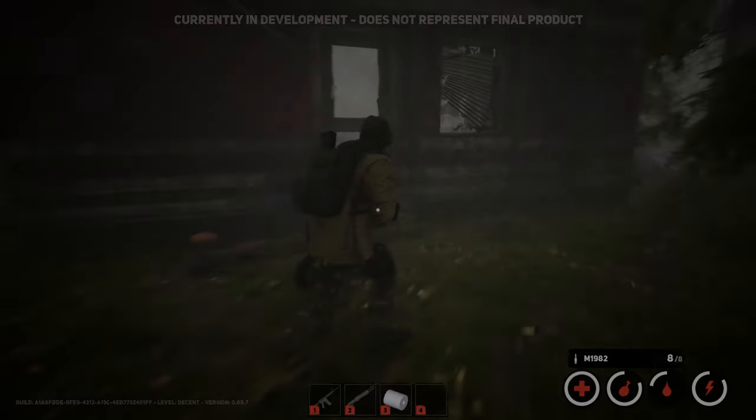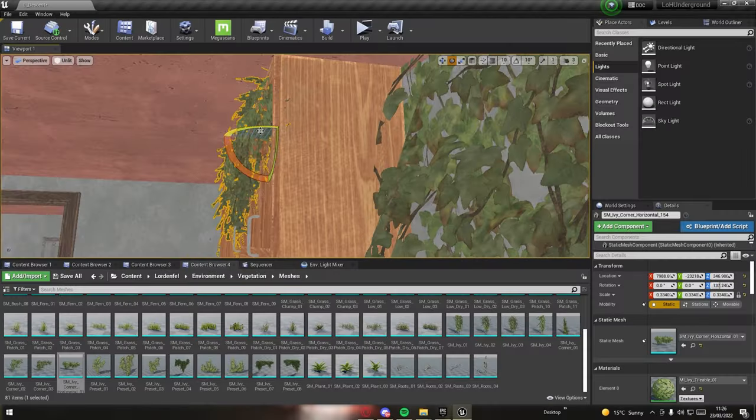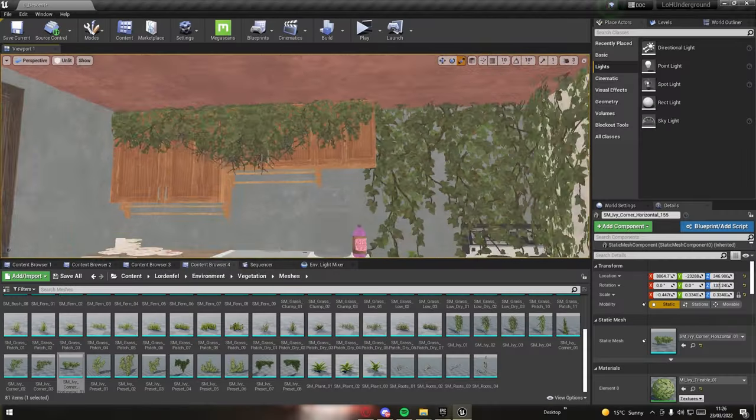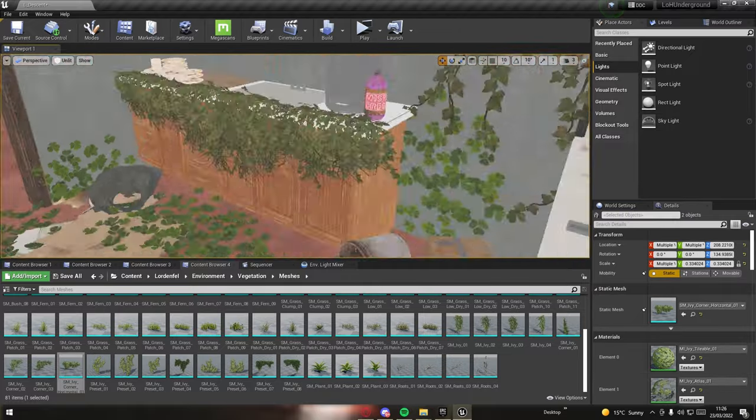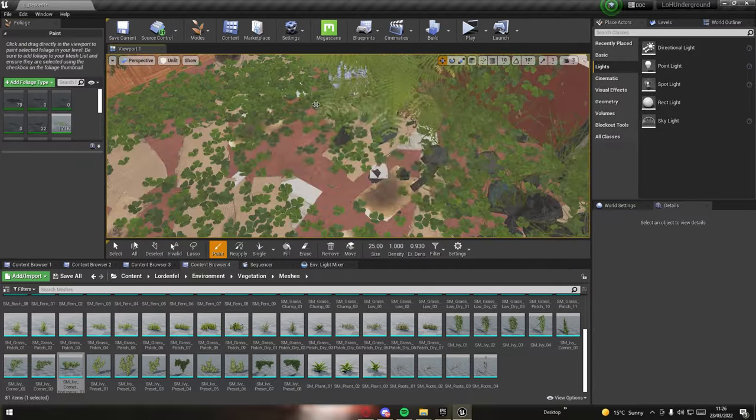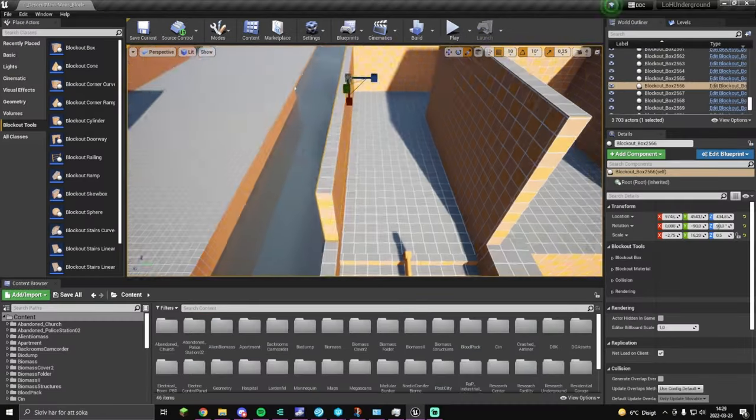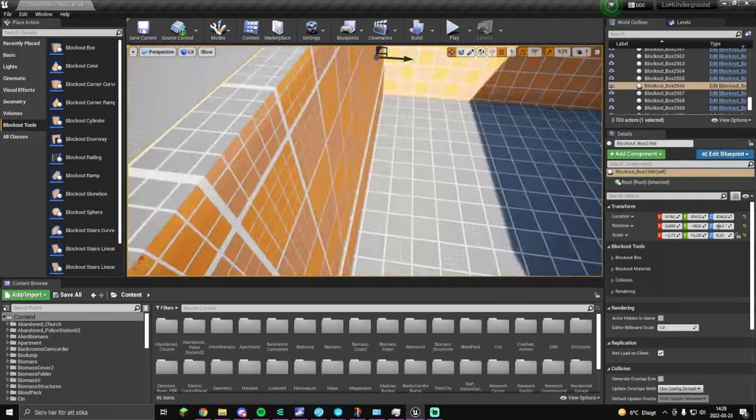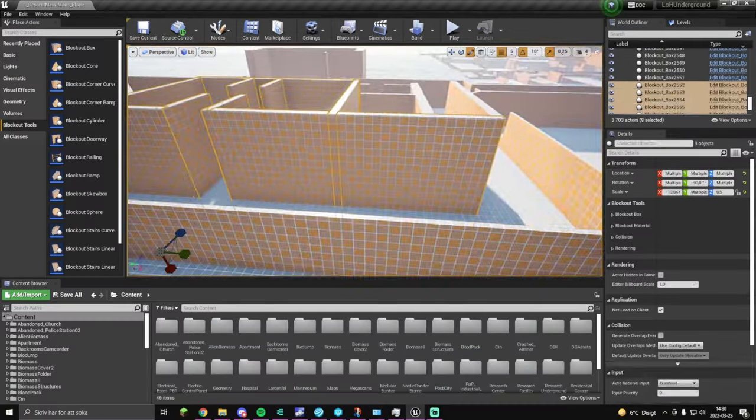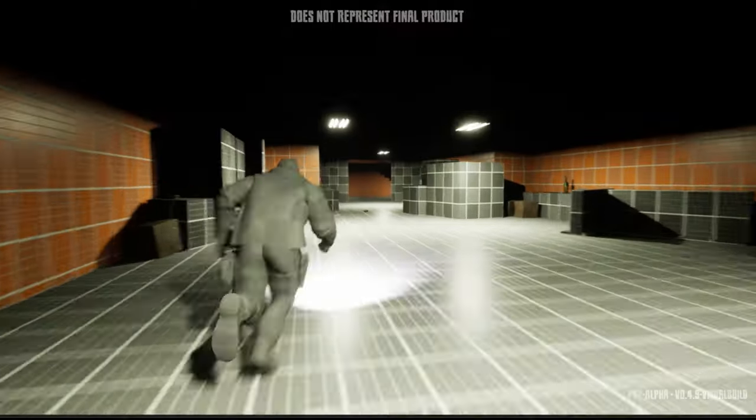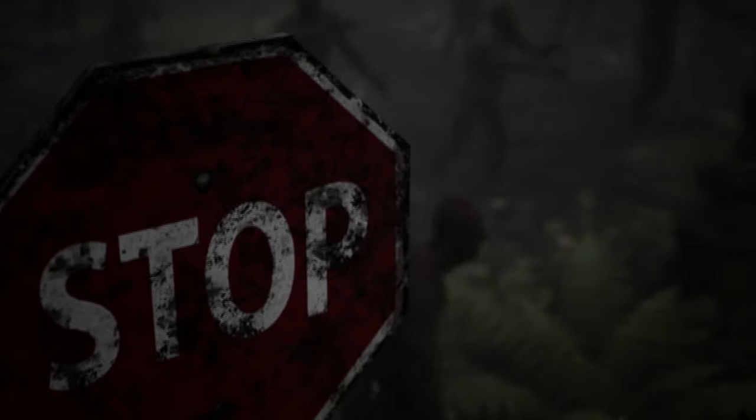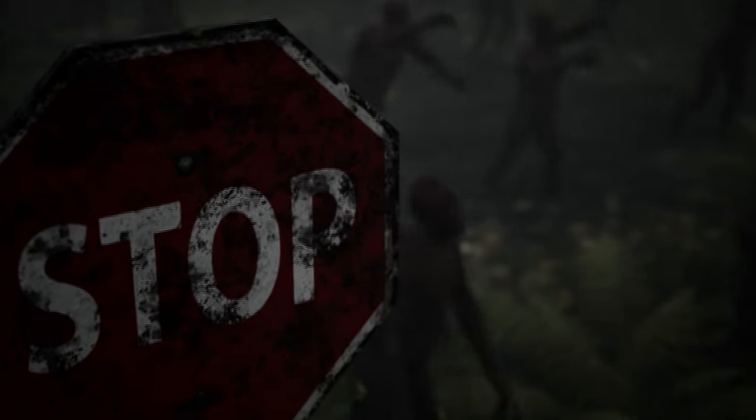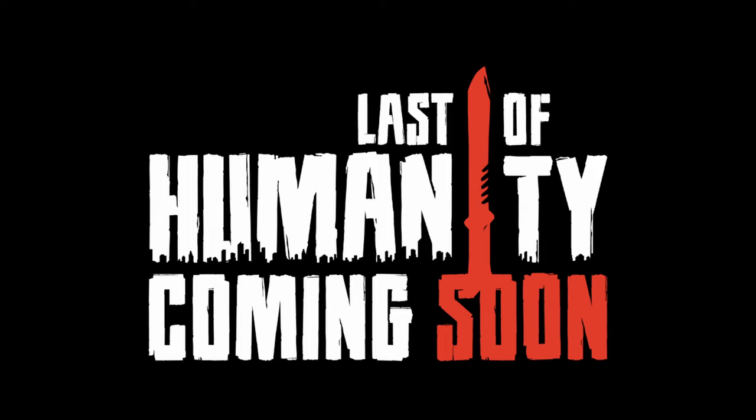This has been a passion project for years in the making, and we're so excited to finally bring this game to life. We already have road mapped several improvements in the game after early access. With your help, we can reach our stretch goals to bring you additional features and to expand the world even further. Thank you for watching until the end, and we hope you join us as we witness The Last of Humanity.